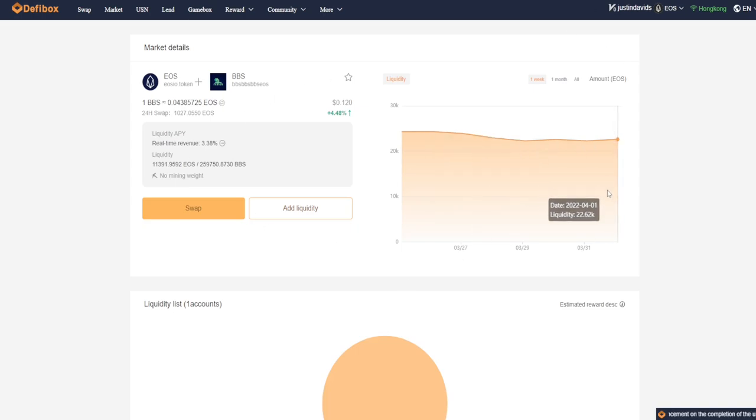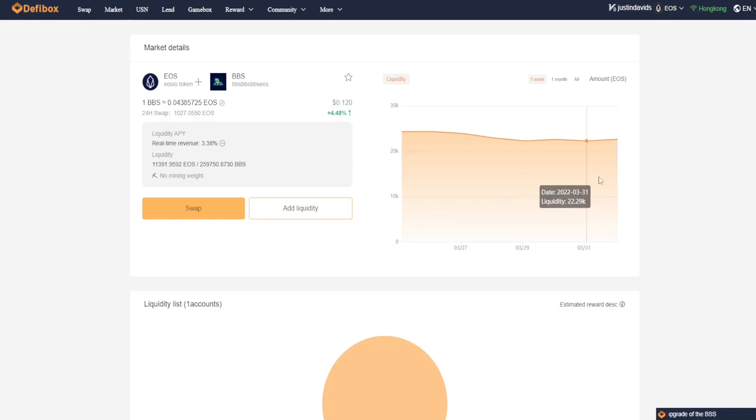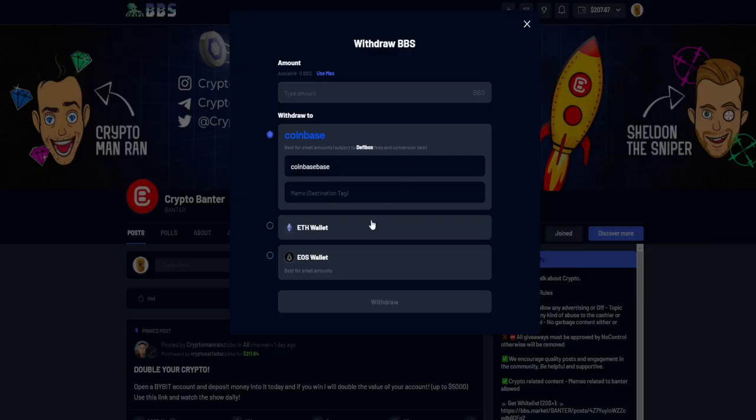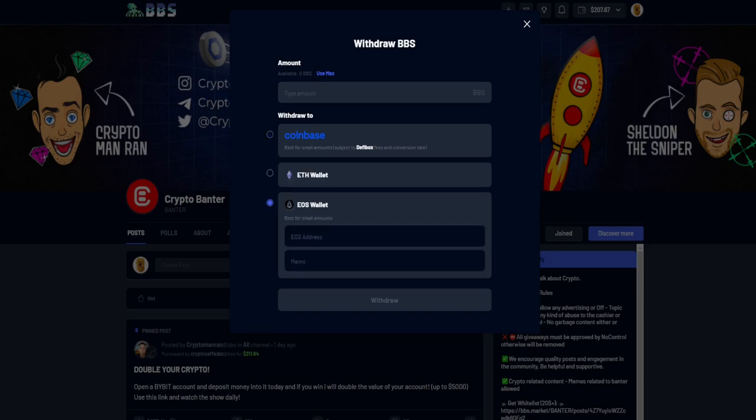So your Wombat has been installed, which is the wallet. It's an EOS wallet, and then you're going to connect your wallet to DeFi box. As you can see, my wallet is over here. That's my name like I said. There we go, my wallet's connected.